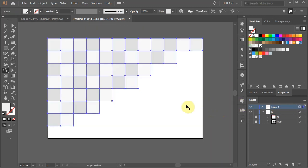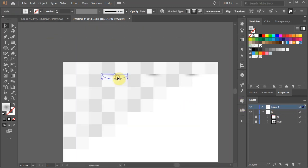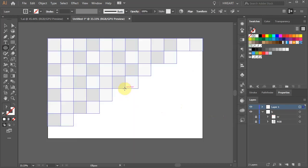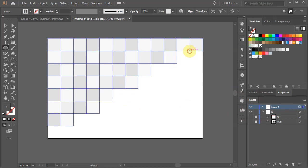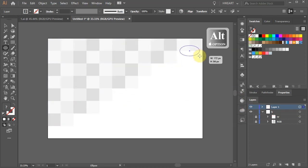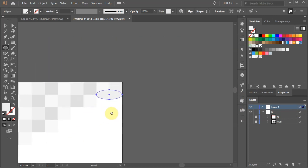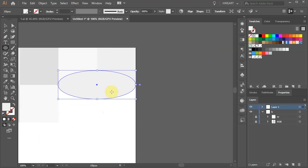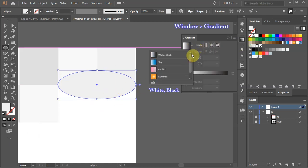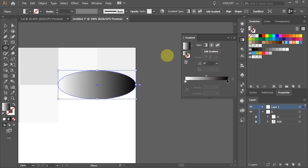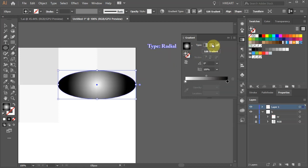Next we will create a shadow and apply it to the bottom where the light and dark boxes meet. Press the letter L for the ellipse tool and draw an ellipse with the horizontal axis that is the width of two boxes. With the ellipse still selected, open the gradient window and apply the white and black gradient, then change the type to radial.